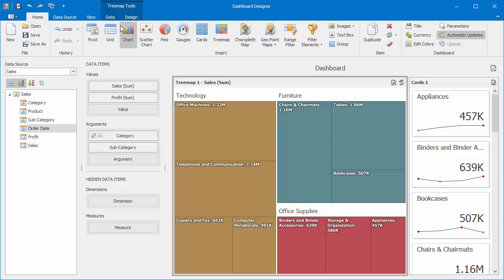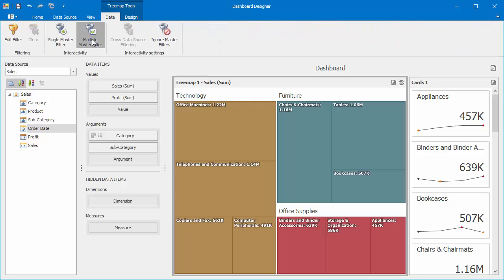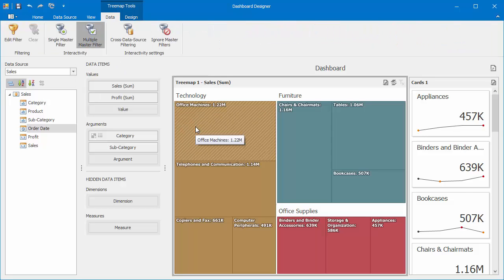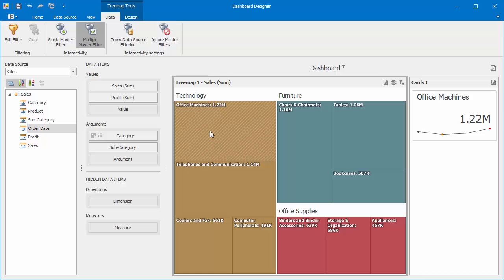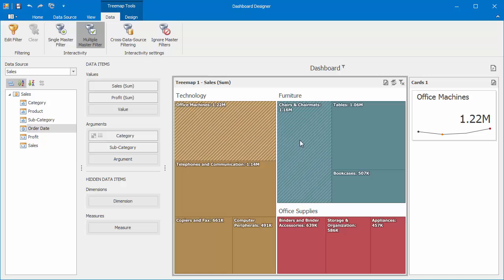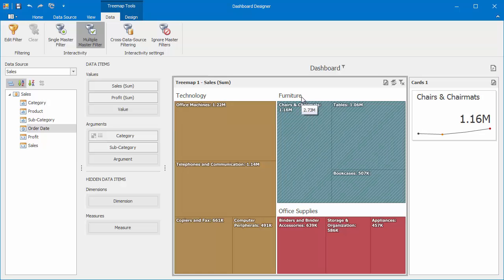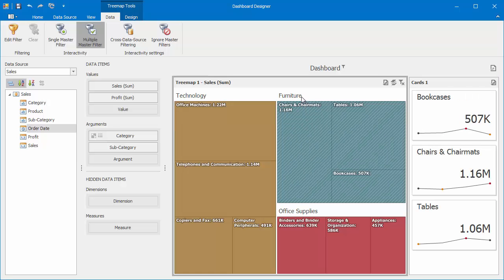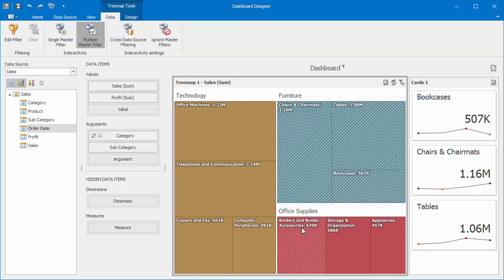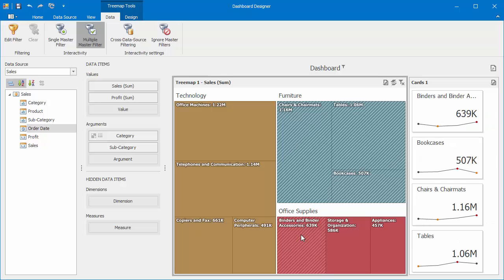Then, enable the Multiple Master filter for the Treemap. You can now select individual tiles to filter the Card dashboard item. Plus, you can select the entire group by clicking its captions. To select several groups of tiles, hold down the Control key.